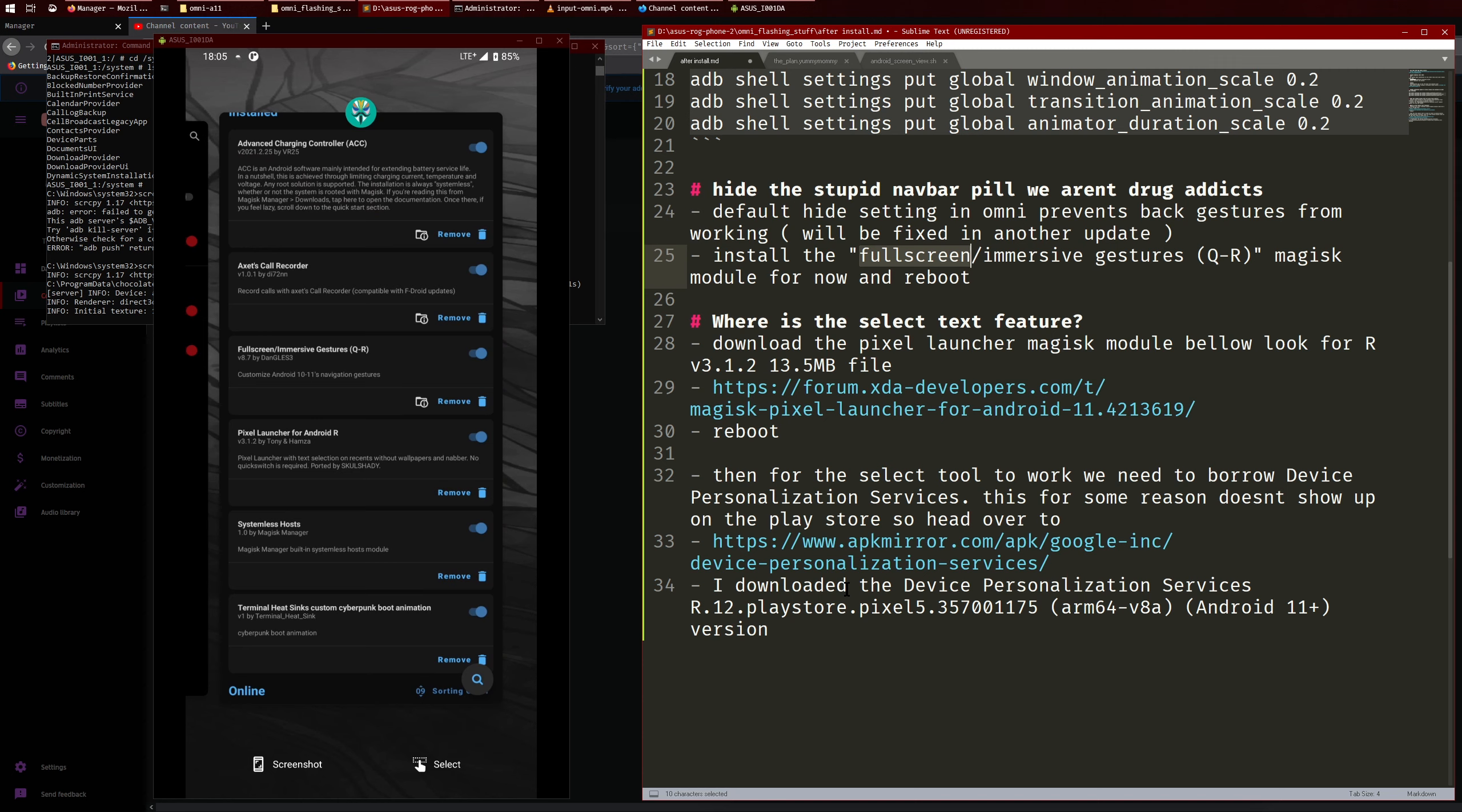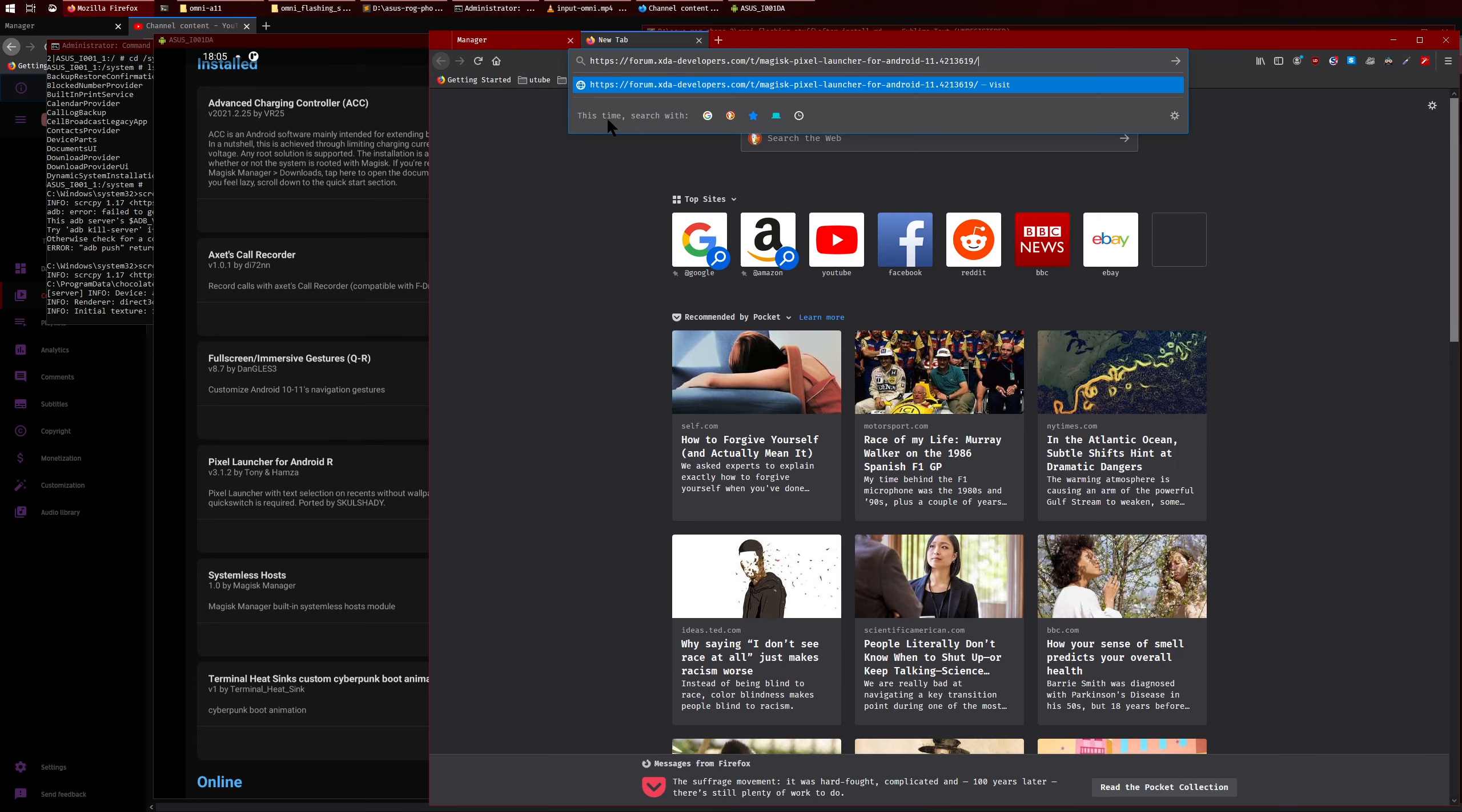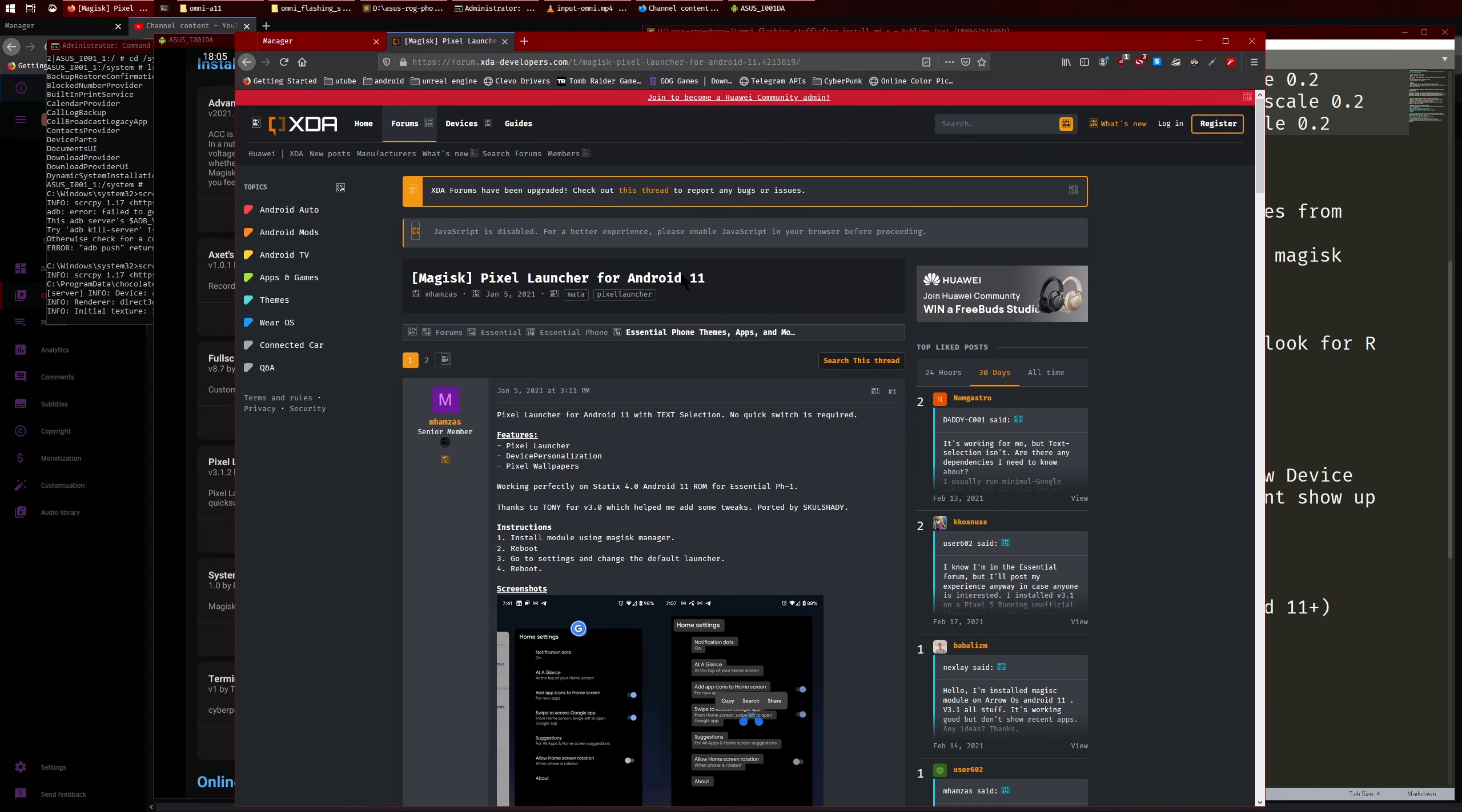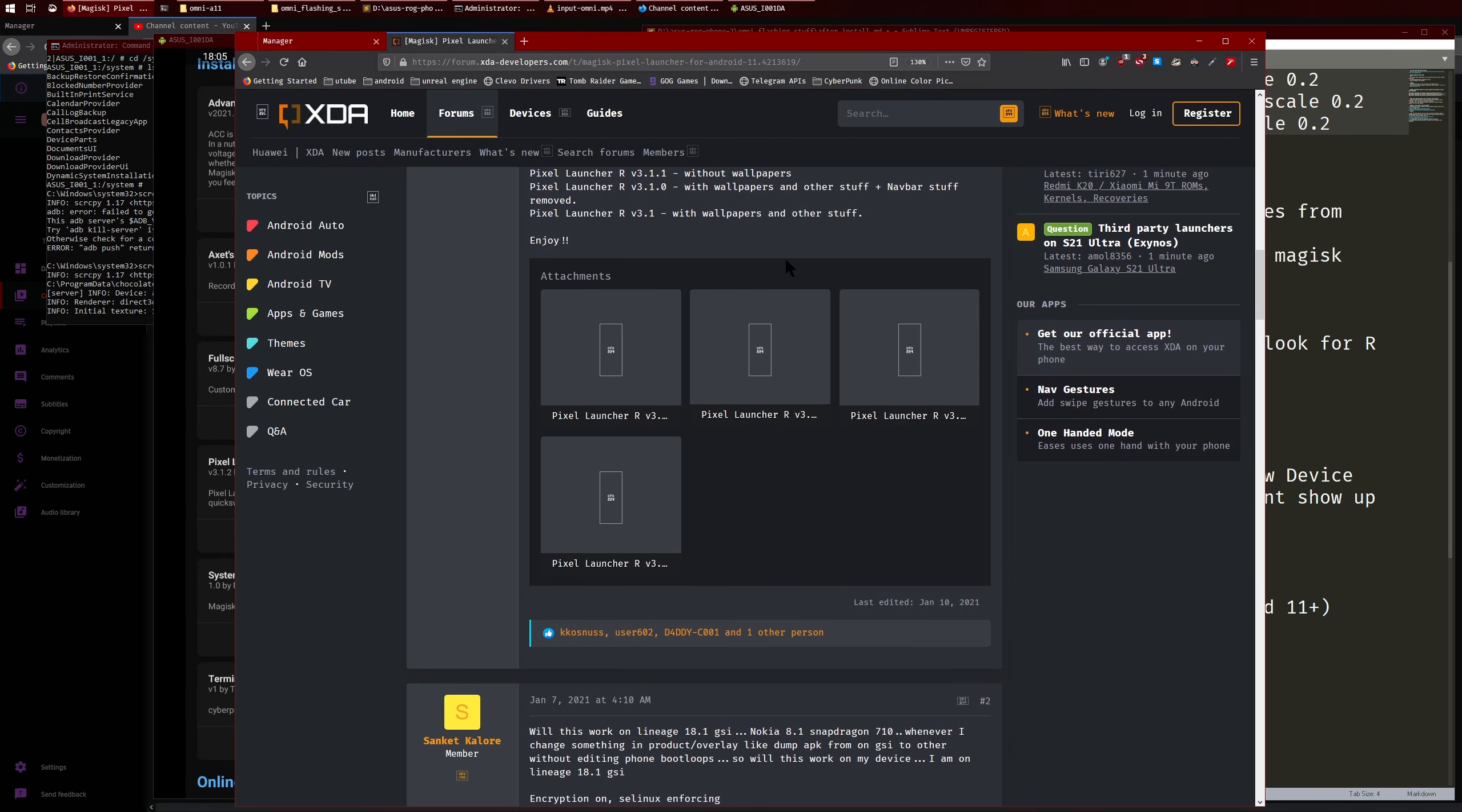Now this one does take some setup. So first of all what you want to do is you want to download this Pixel Launcher Magisk module below. So copy that and there we go, so that's the page here. So just scroll down, scroll down.